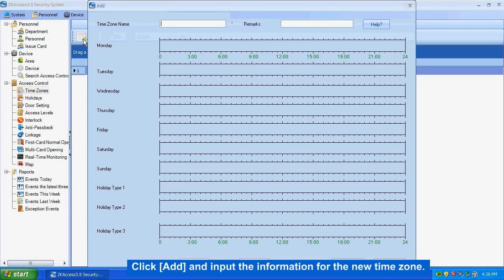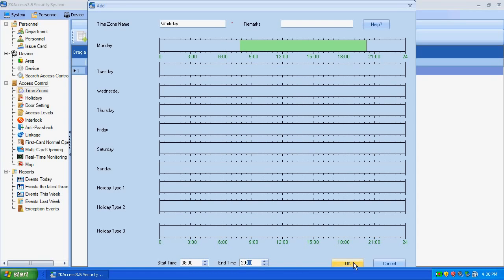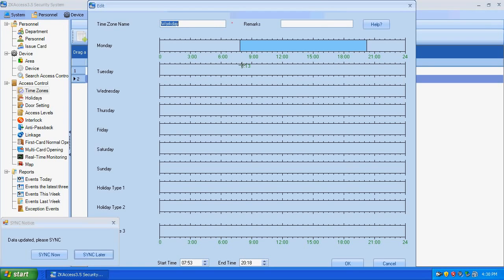Click Add, then input the information for the new time zone. Click Add, and input the information for the new time zone.